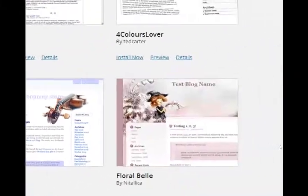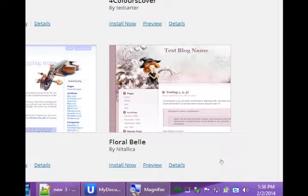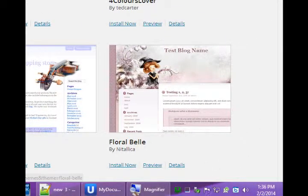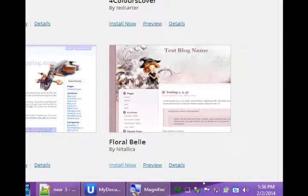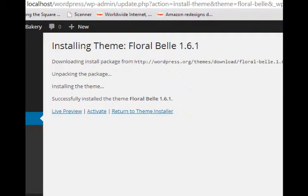All ready to download. I'll try this one. Floral Bell. Choose to install. It downloads, it installs, and then I'll activate.